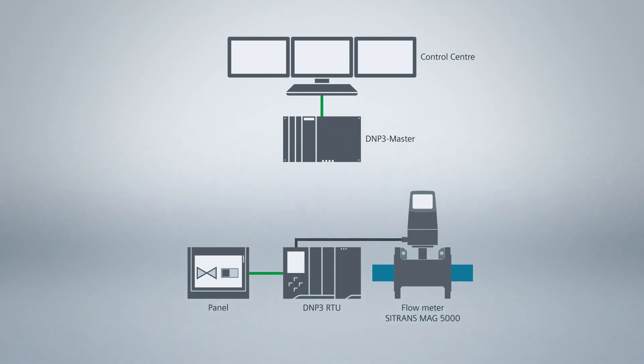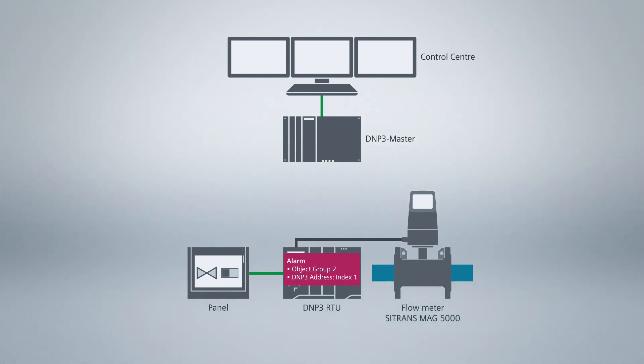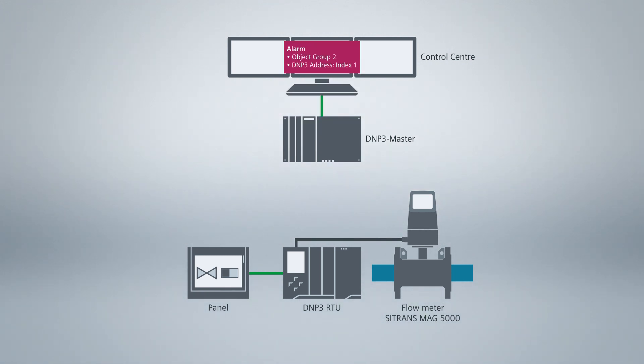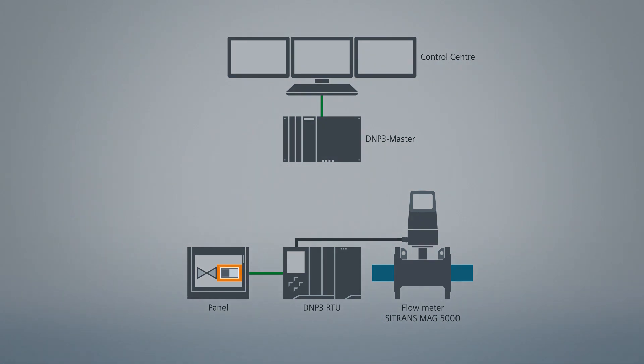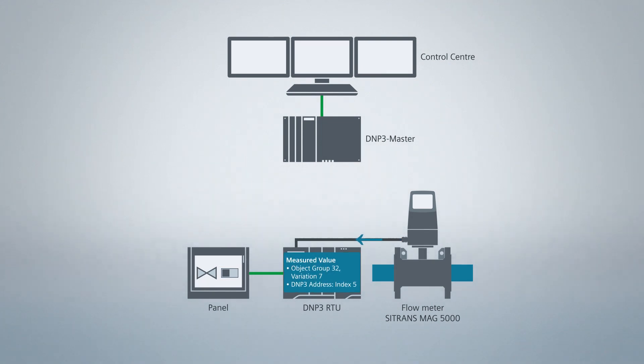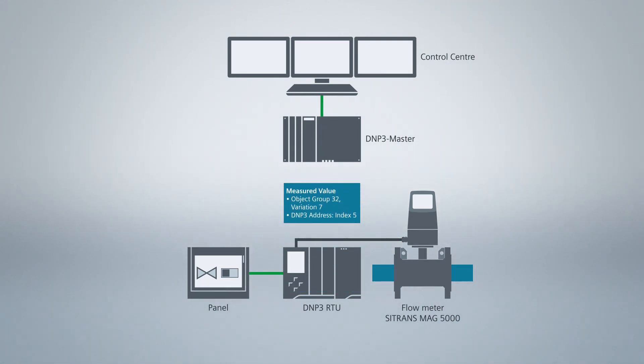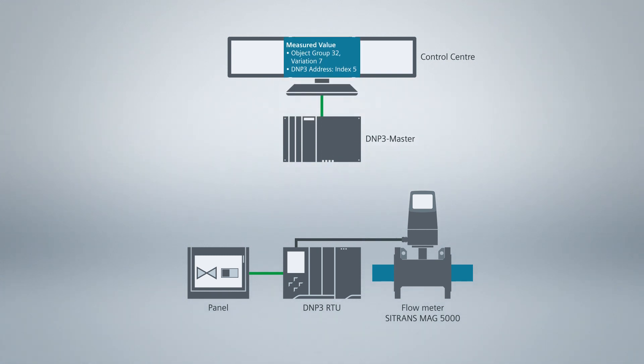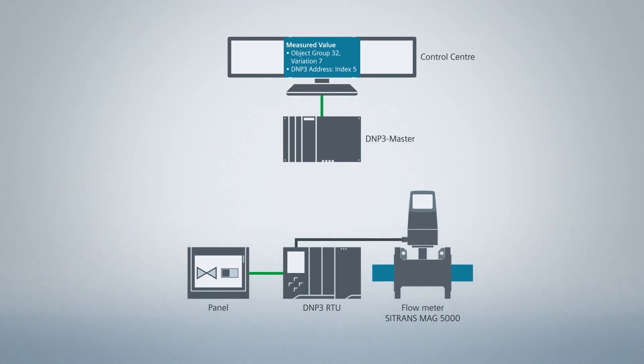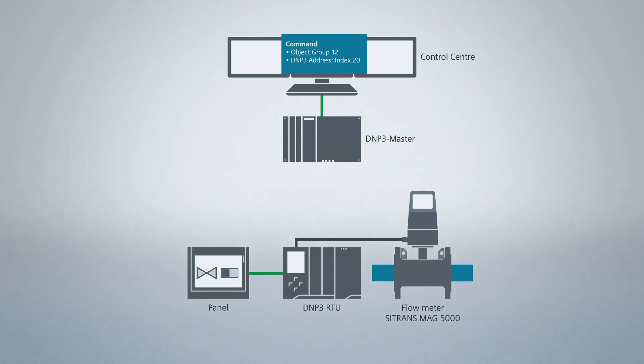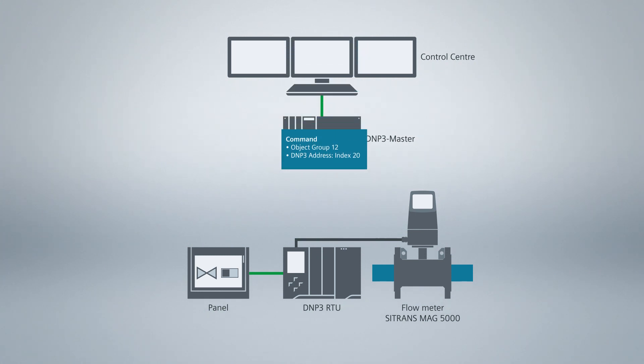Our DNP3 RTU is to transmit an alarm and a measured value to the control center. The alarm is a status information of the type digital input. It is transmitted as object group 2, including timestamp and as an event. The DNP3 address of the object is index 1. I will later simulate the alarm via this button on the panel. The measured value of the flow meter is also transmitted to the master as event, including timestamp. The DNP3 address of the measured value is index 5. Since it is a real value, object group 32 variation 7 is used. The DNP3 master sends a command, object group 12 on index 20 to the RTU.